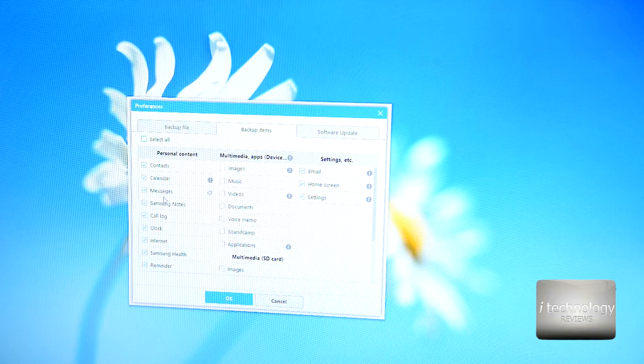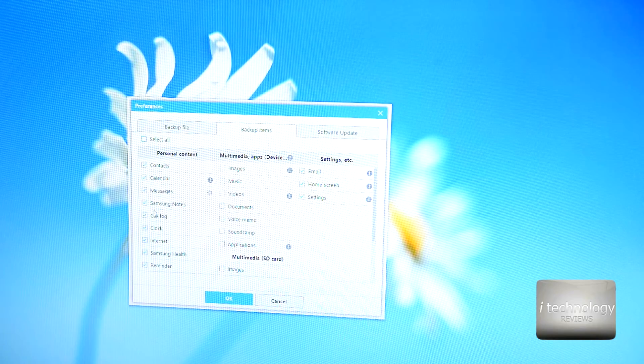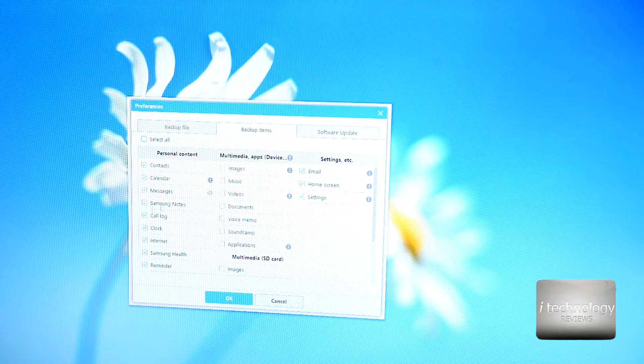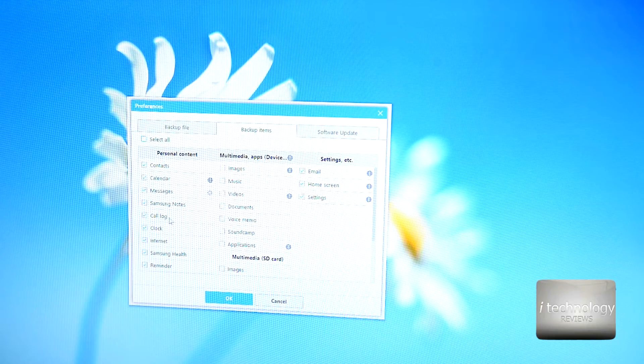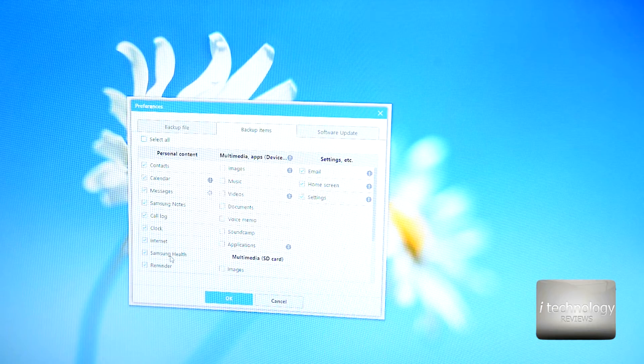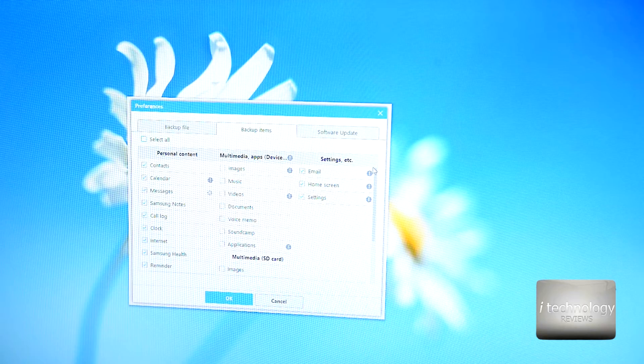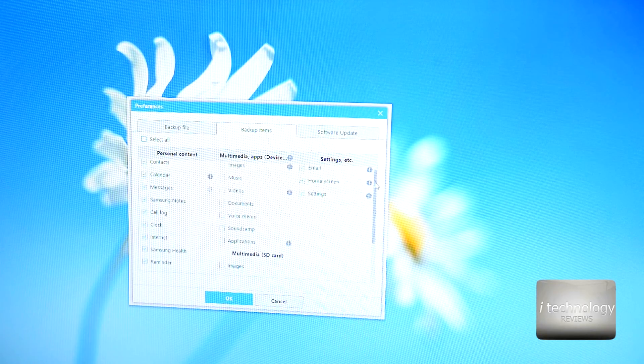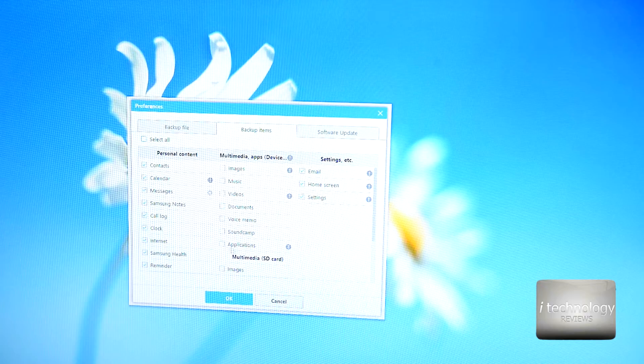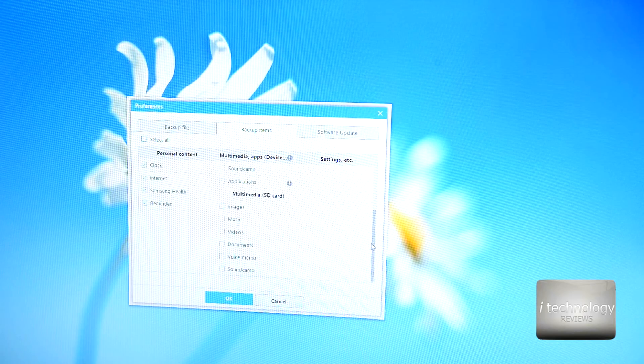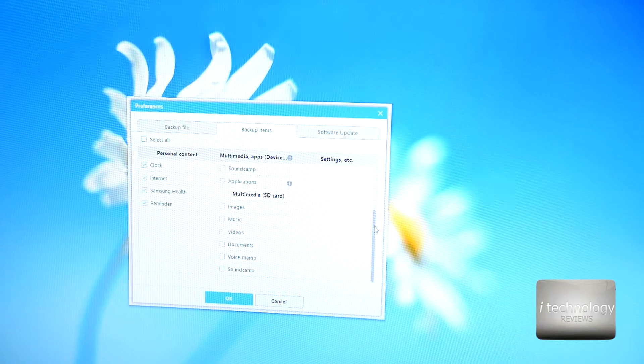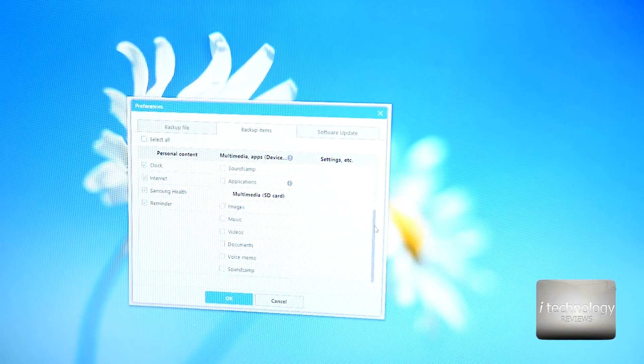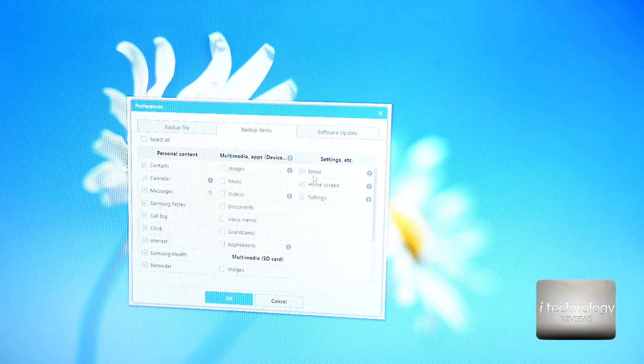In the smart switch you have more. I selected the backup only for what I'm interested in. So I have the contacts, account, the messages, the Samsung notes. Look, you have it in the smart switch, the call log, the clock, internet, Samsung reminder. In the multimedia applications I didn't select anything because I'm not interested in keeping the applications.